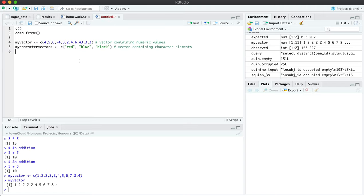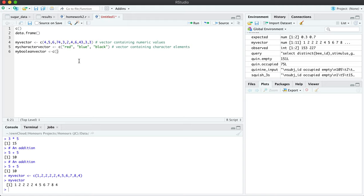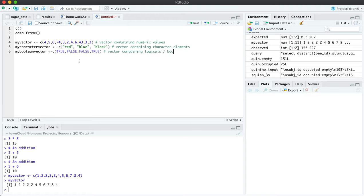And then finally, we can create a boolean vector. It's just one vector. And here, if we have a bunch of true, false values, these are what we call booleans or logicals. So this is a vector containing logicals or boolean elements. You can create mixed vectors as well.